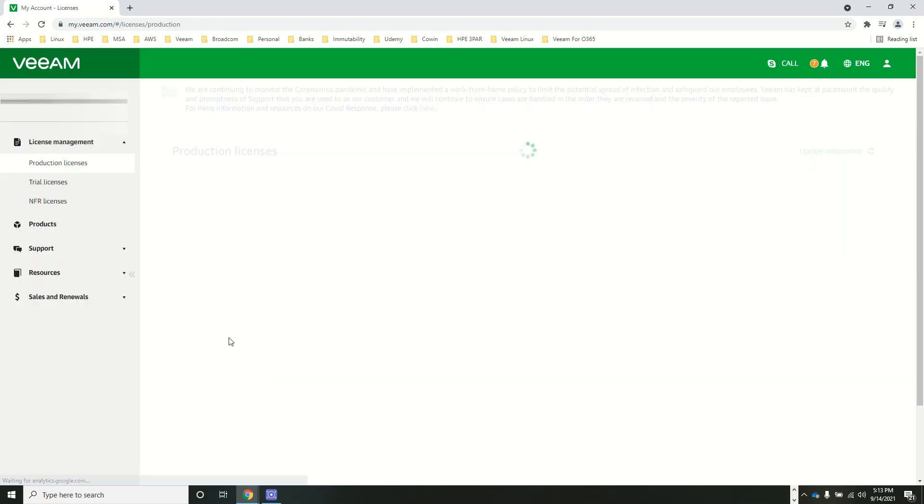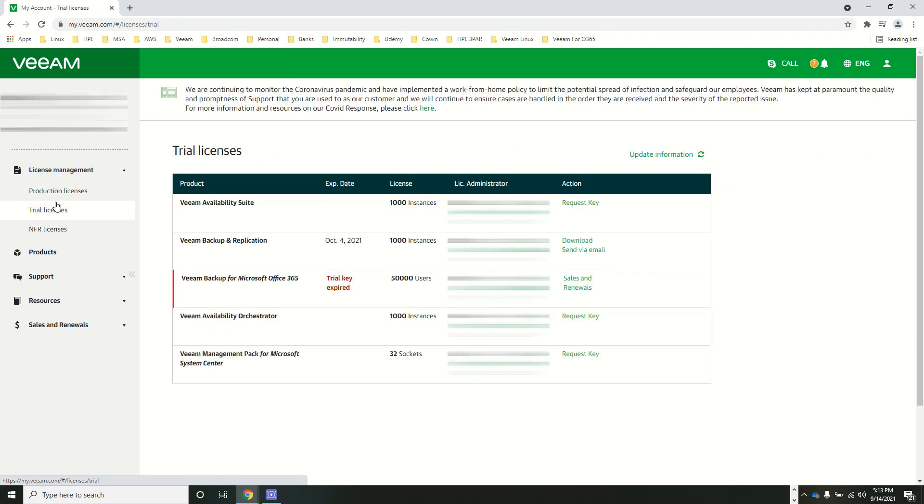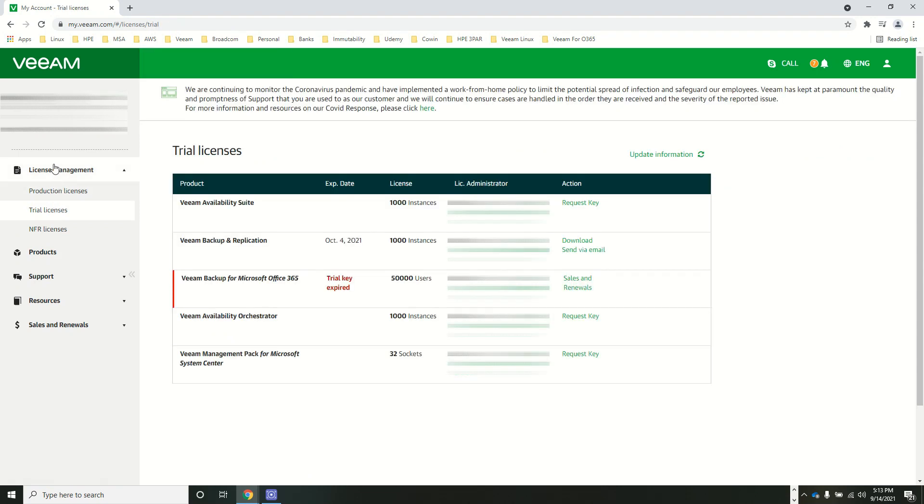In the License Management tab, you have an option to generate production, trial, and NFR licenses. So I will just go to the trial licenses.